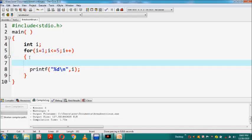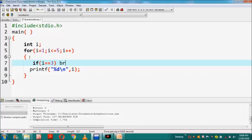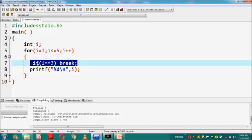Inside this for loop, I have written one if statement. When the value of index variable i is 3, then the break statement will be executed. The condition inside the parenthesis is that the value of variable i equals 3. So when this condition is true, the break statement will be executed, and this break statement will terminate the loop.